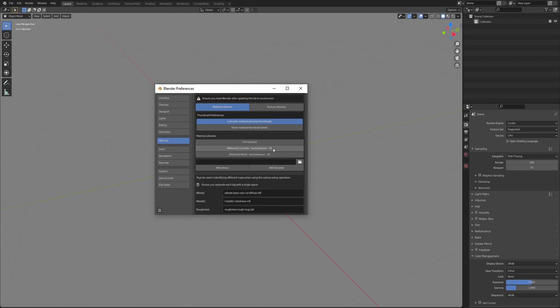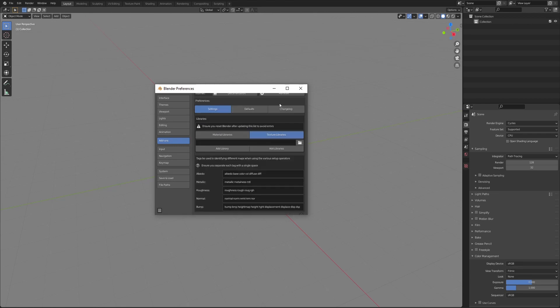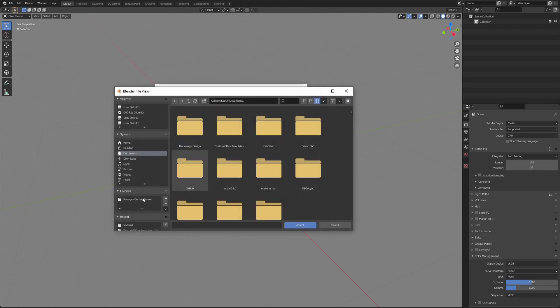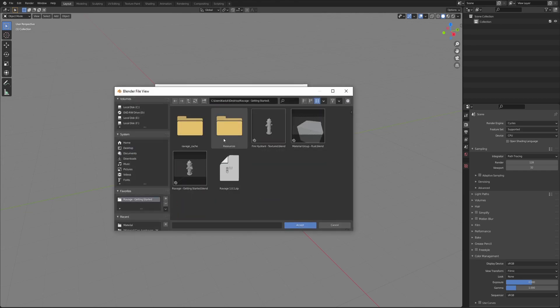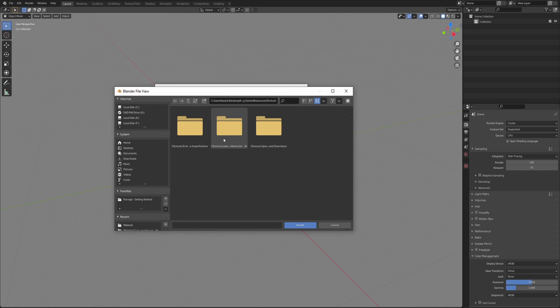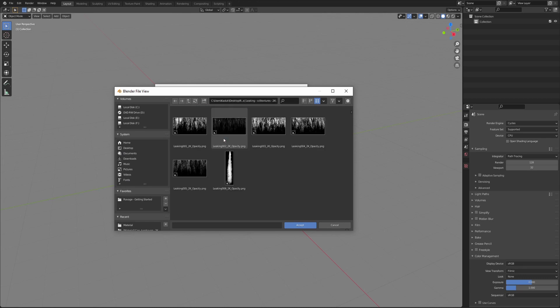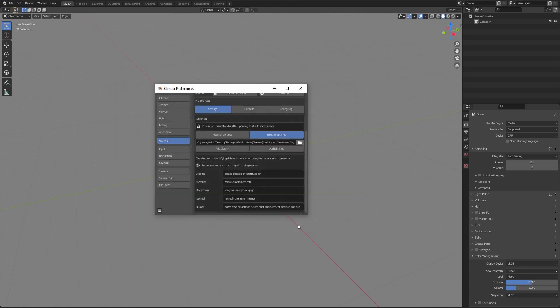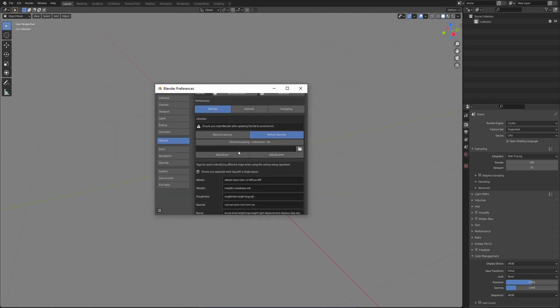To add a texture library, go to where your libraries are saved, open one of your libraries and hit accept. Then hit the add library operator.